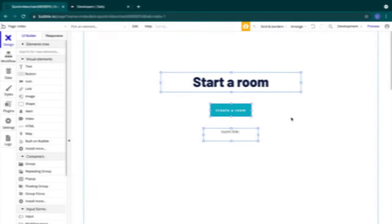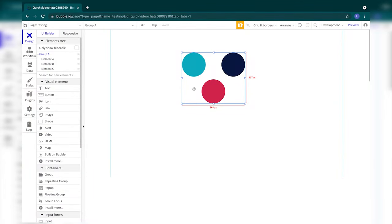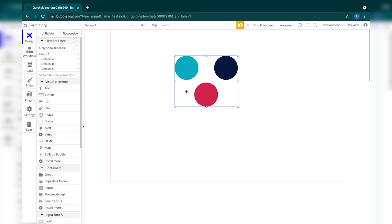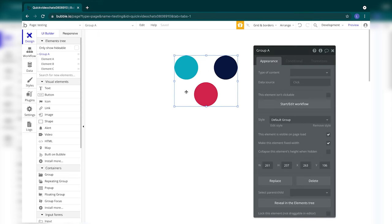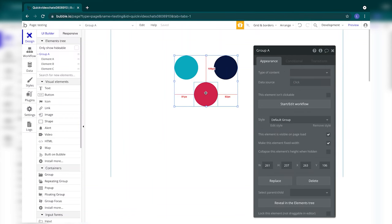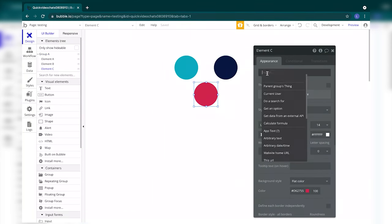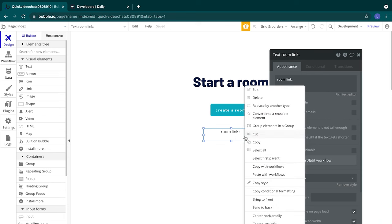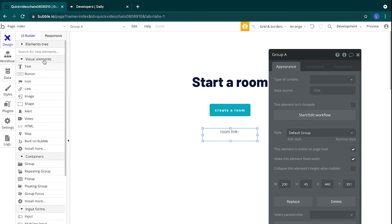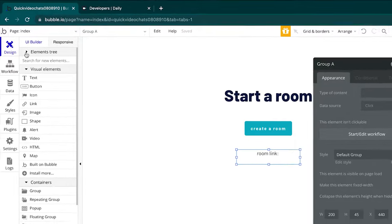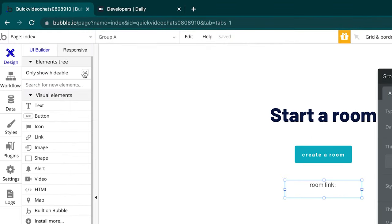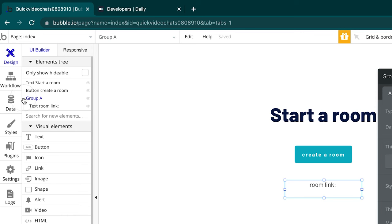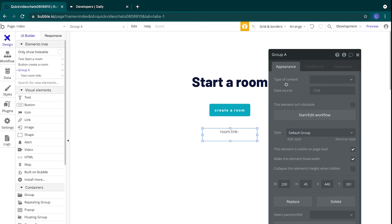Next, we'll create a group on the page. Groups are elements that contain other elements. A group has two roles: it can gather elements from a visual perspective, which enables all elements to move together. A group can also have data injected into it, and the elements inside the group can refer to the parent group's thing. We'll put our link text into a group so that later we can inject the right video call information when we share our links. To create this group, select the element and control click and then select group elements in group. We'll head over to our element tree, uncheck only show hideable, select our group A, which is the group that we just created, and we'll change the name of the group to group link so it will be easier for us to reference later.